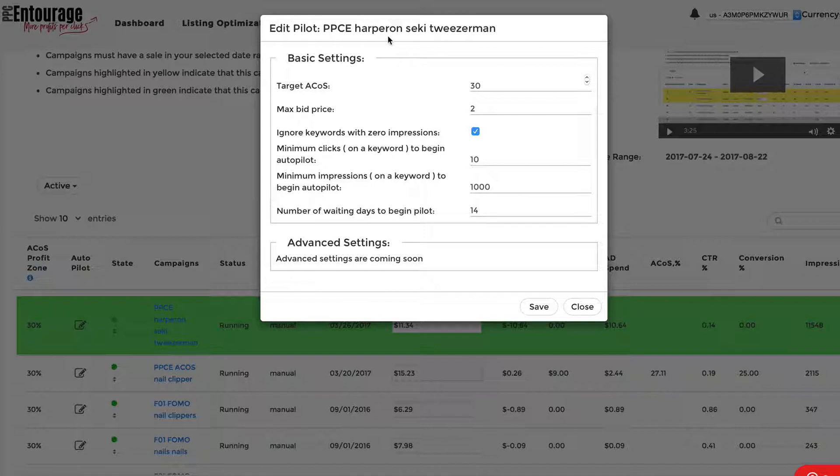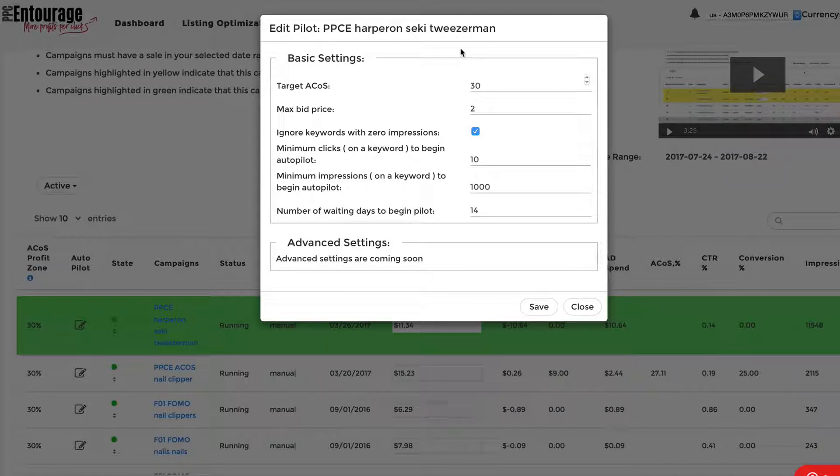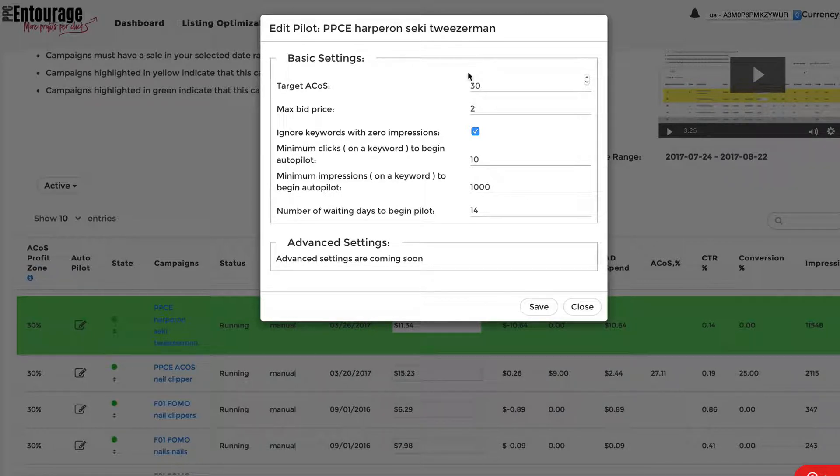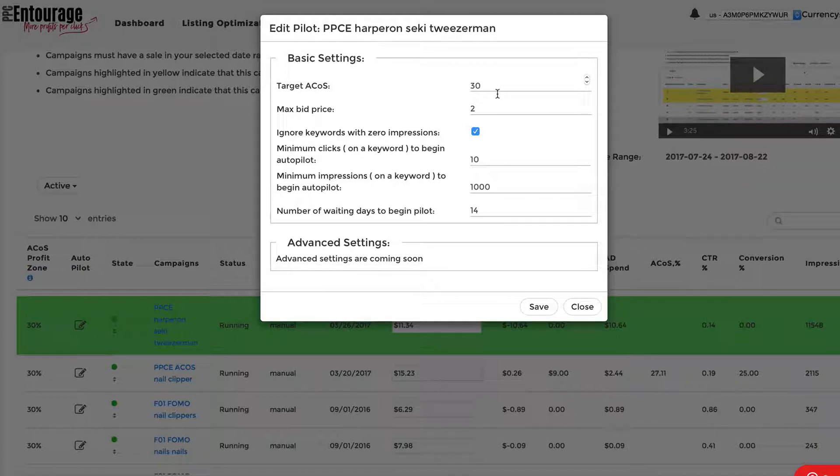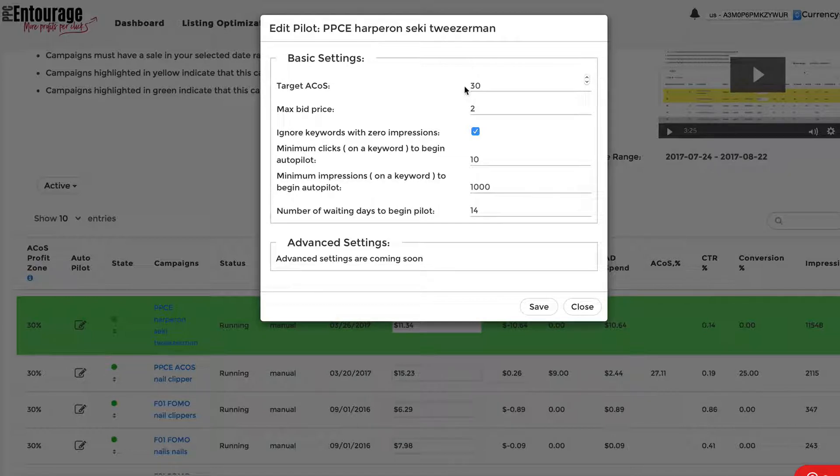On the flip side of that, let's say you're running, and a keyword is running at about 50% ACOS. Then the Autopilot mode is going to lower the bid price in an attempt to get a more favorable cost per click or a more favorable click price so that you could be more in alignment with your target ACOS.